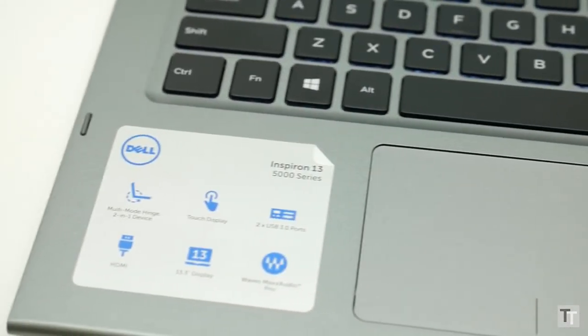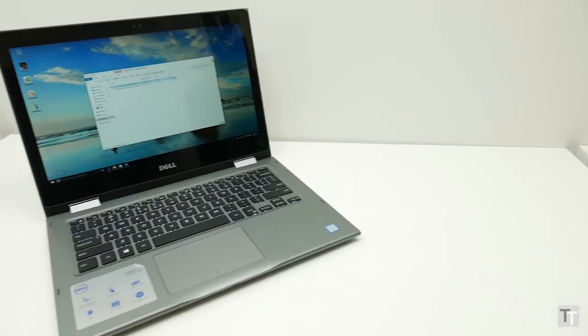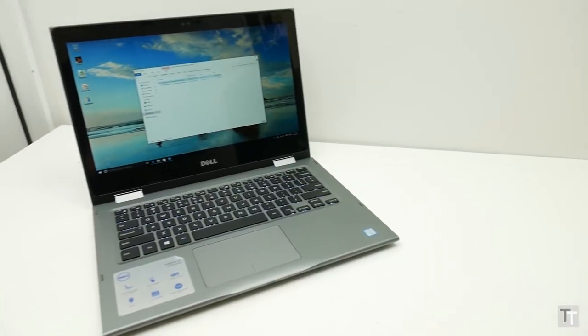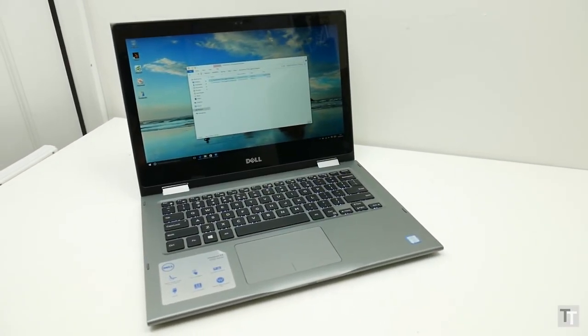With just a slightly better screen this would have been a decent enough option, but as it is I can't wholeheartedly recommend this laptop in any of its configurations.